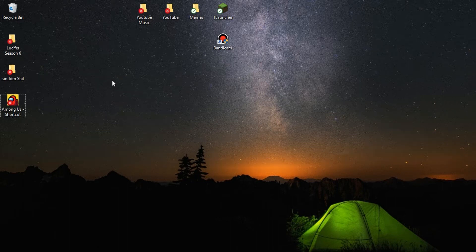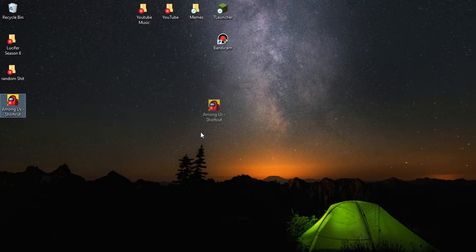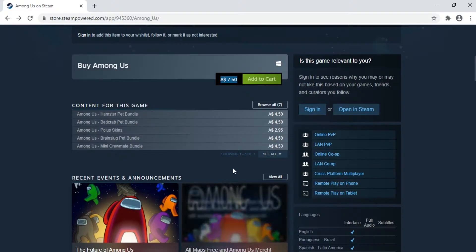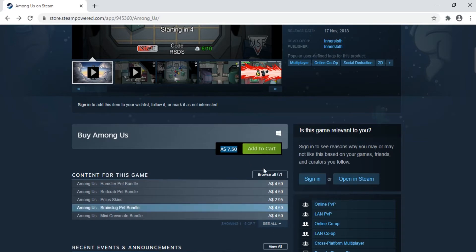Yo guys, what is going on? Drew here, and welcome back to my YouTube channel. In today's video, I'm going to be showing you guys how to get Among Us the game for completely free. So currently on Steam it is $7.50 in Australia, meaning around $5 in US. Throughout this video I'm going to be showing you guys how to get this game completely for free.